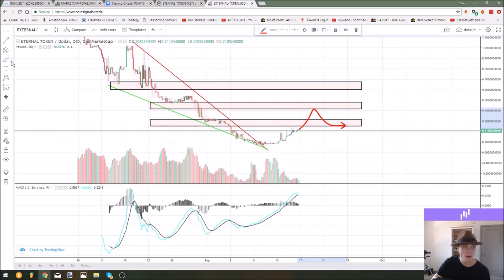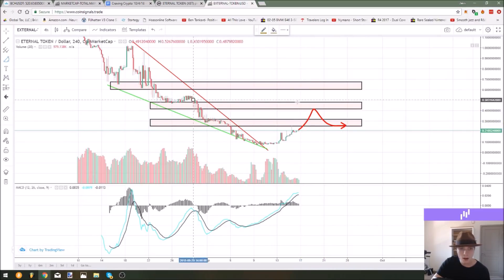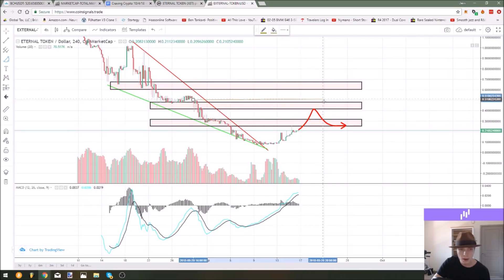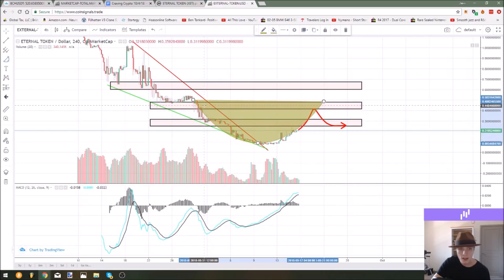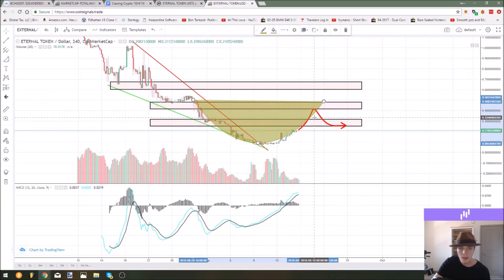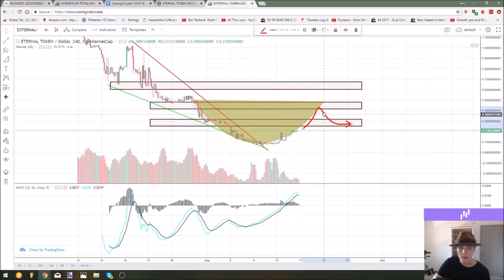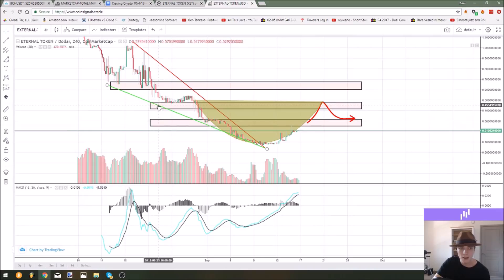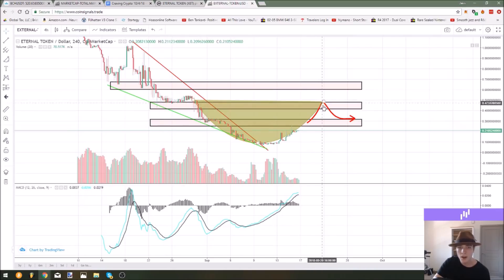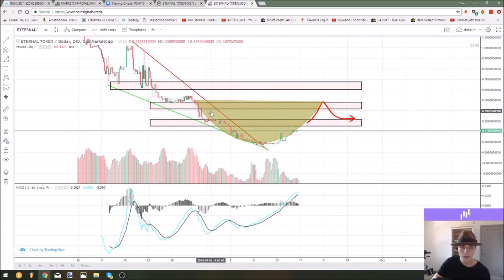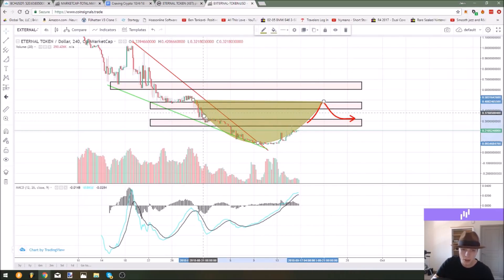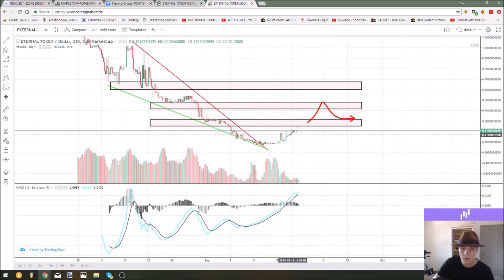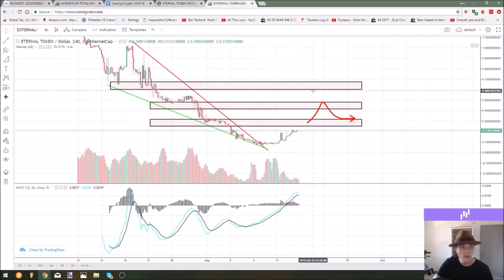This is a very rounded pattern that we're seeing play out. If we can just take our arc tool and go right here from the left over, you can see that that's rounded quite a bit. It wouldn't surprise me at all if that pattern fills and we go up to that resistance point right here that used to be support before we reject. But either way this would be a profit taking zone for eternal token.